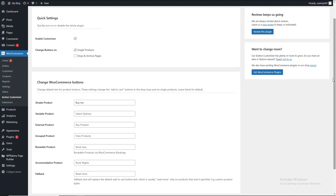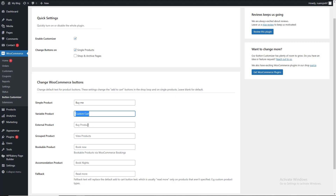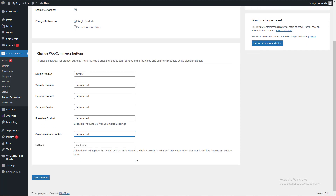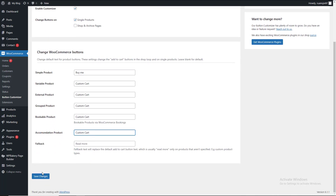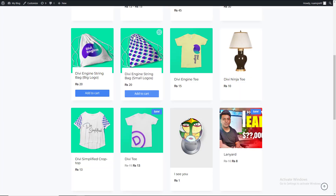I am saying that the variable product had changed. The custom cart button name will be different for variable product, external product, and other product types. You can get to the product detail page. I will refresh and publish.